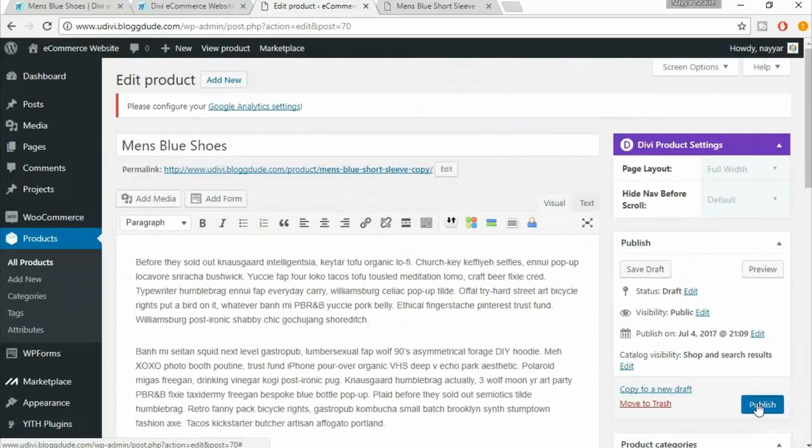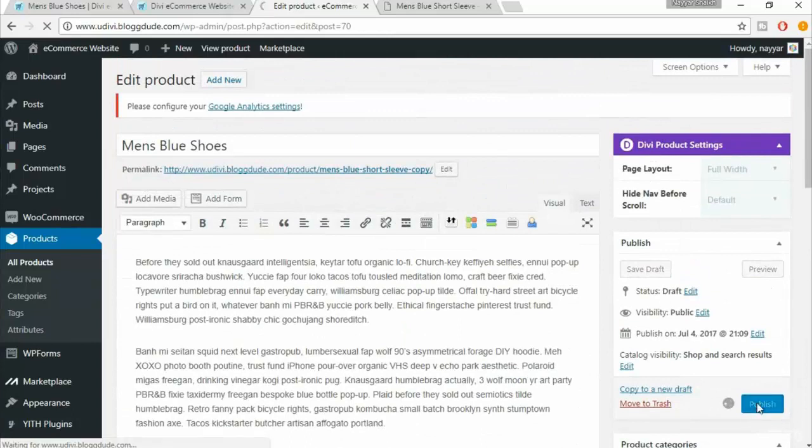Now click on 'Publish'. We have successfully created another product.